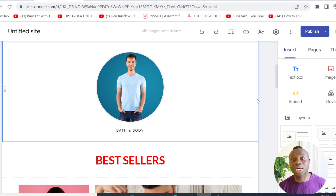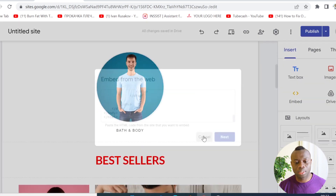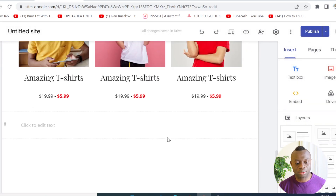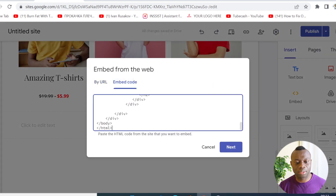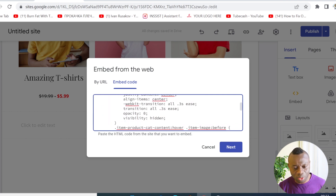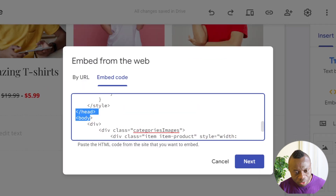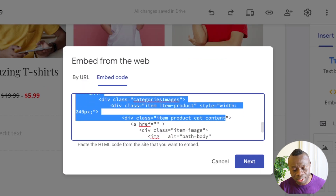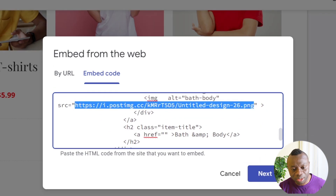I'm going to copy the code and embed it so I can show you how to edit it. When you embed this code on your Google Site, scroll down a little bit — the middle of the code, from the body section, is where you're gonna make edits and replace your image.